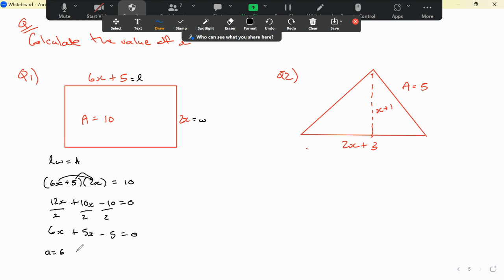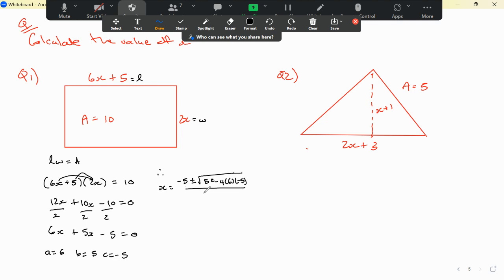So a equals 6, b equals 5, and c equals negative 5. Substituting into the quadratic formula: x equals minus 5 plus or minus the square root of 5 squared minus 4 times 6 times negative 5, all over 2 times 6. That's minus 5 plus or minus the square root of 25 plus 120, which is the square root of 145, over 12.